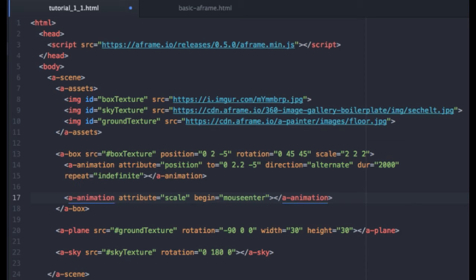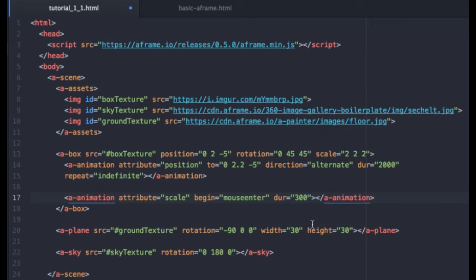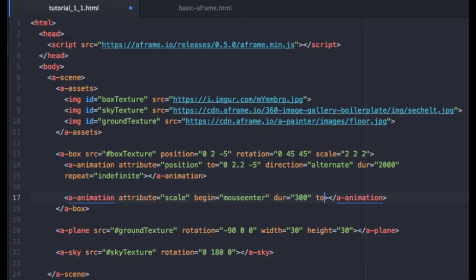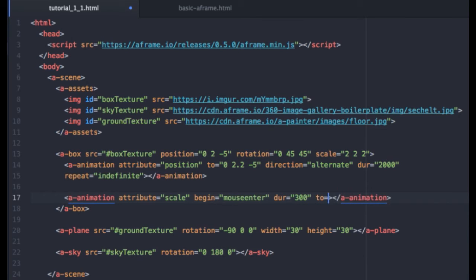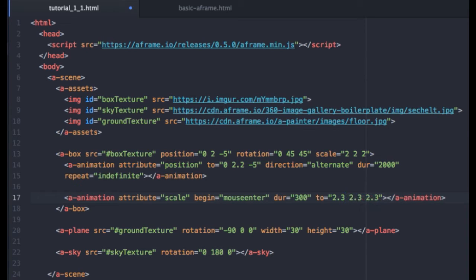And you can give this a duration of whatever you like. I'm going to type in 300. And finally, we need to tell this cube what to scale to. Again, you can use large values if you like. I'm going to say 2.3, 2.3, and 2.3 for my width, height, and depth. So that will happen any time someone mouses over the cube.